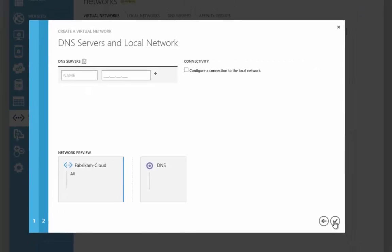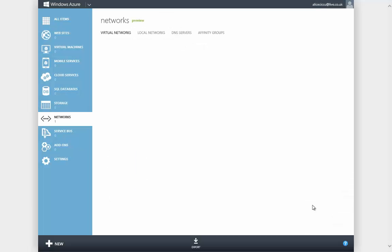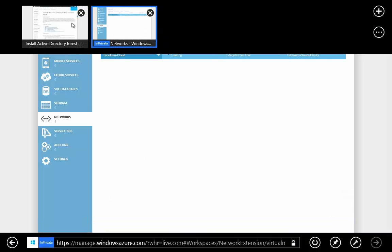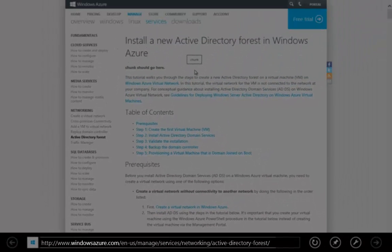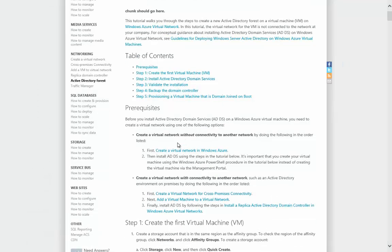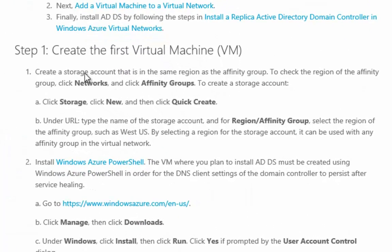The next stage is to provide some details around DNS. However in this case we're going to configure that using PowerShell so we won't actually bother configuring it using the wizard. With our network created, we now need to go and have a quick look at the documentation. If you go down to the bottom of the screen you'll be able to see the URL for the documentation that we're following. This is how we create our first Active Directory forest inside of our Windows Azure subscription. The first thing it tells us to do is to go and create that network, which we've already done. The next thing it tells us is that we need some storage.